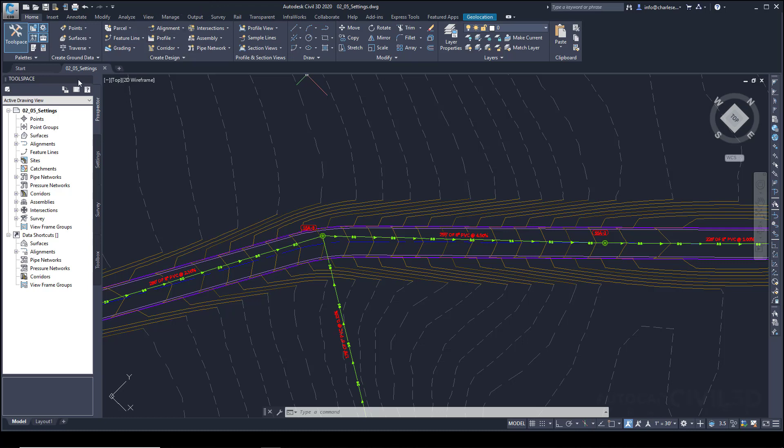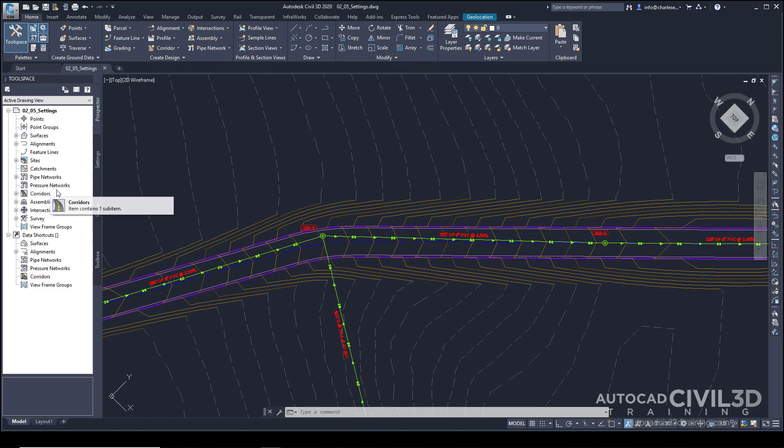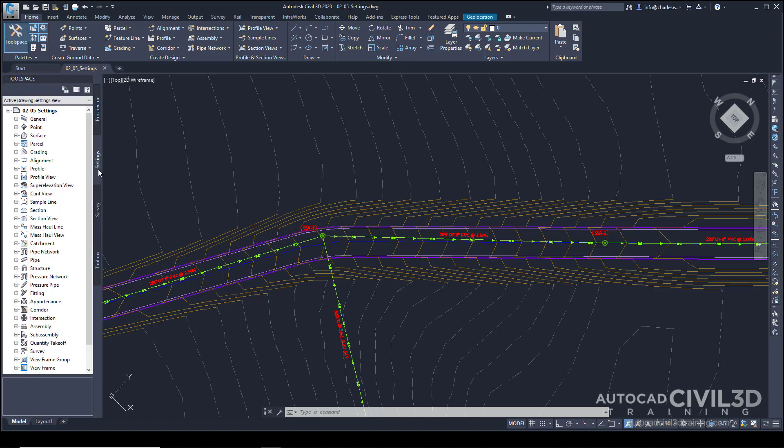We were just introduced to the Toolspace palette found here within Civil 3D, and now I'd like to show you a little bit more within the Settings tab.